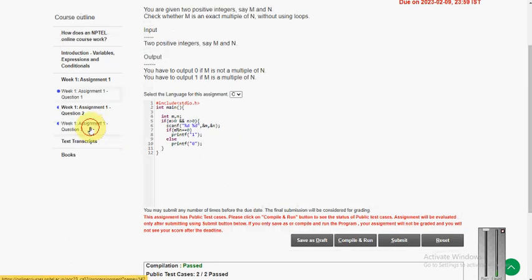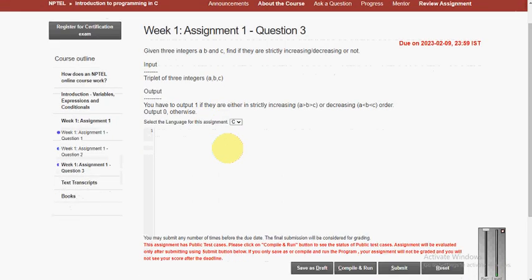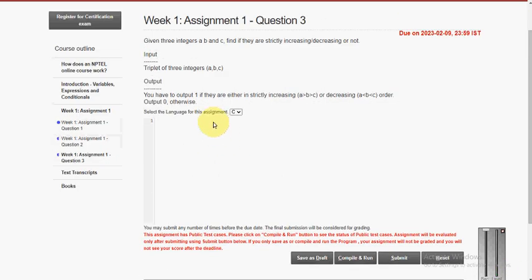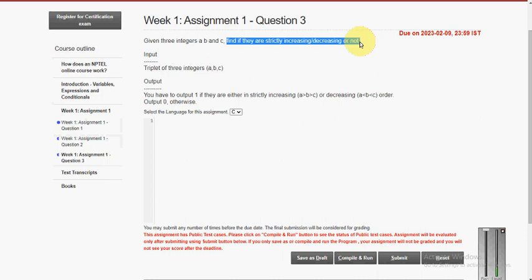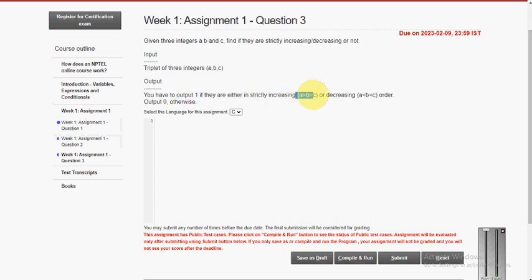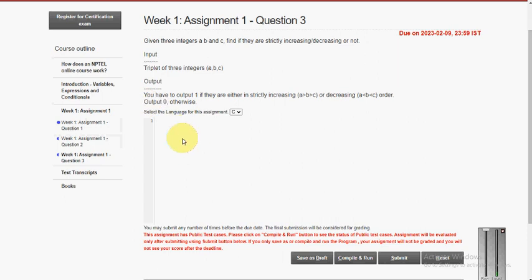Let's move on to the third and final question of this week. They give three integers a, b, and c. If they are in strictly increasing or strictly decreasing order we output 1. Strictly increasing means a < b < c; strictly decreasing means a > b > c. If neither condition holds, we print 0.